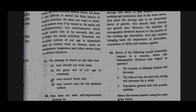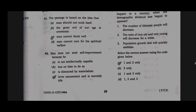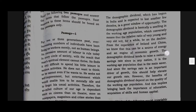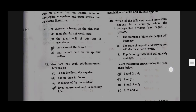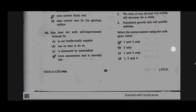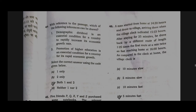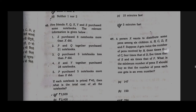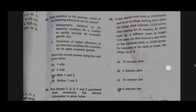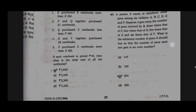Option C will be the correct answer for question number 41. Option D will be the correct answer for question number 42. Option A will be the correct answer for question number 43. Option C will be the correct answer for question number 44. Option A will be the correct answer for question number 45. Option D will be the correct answer for question number 46. Option C will be the correct answer for question number 47.